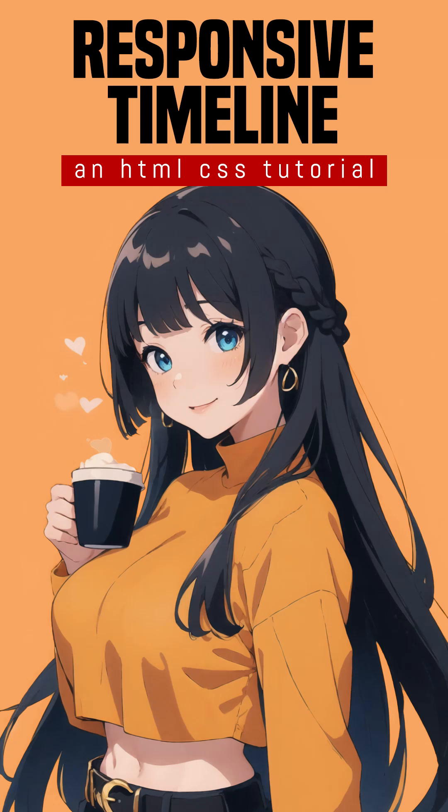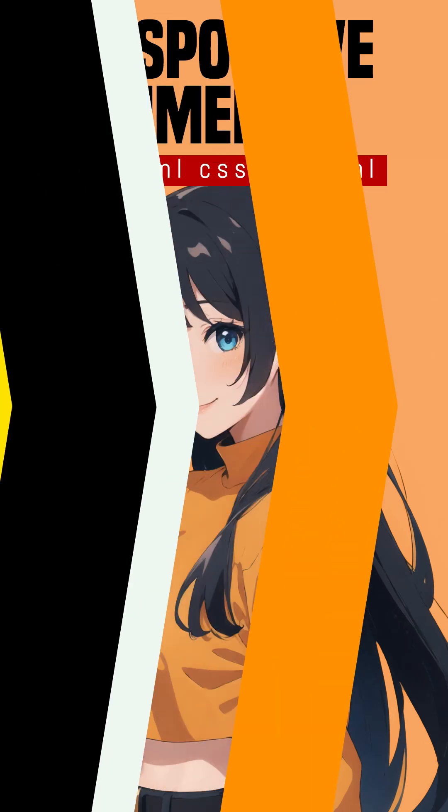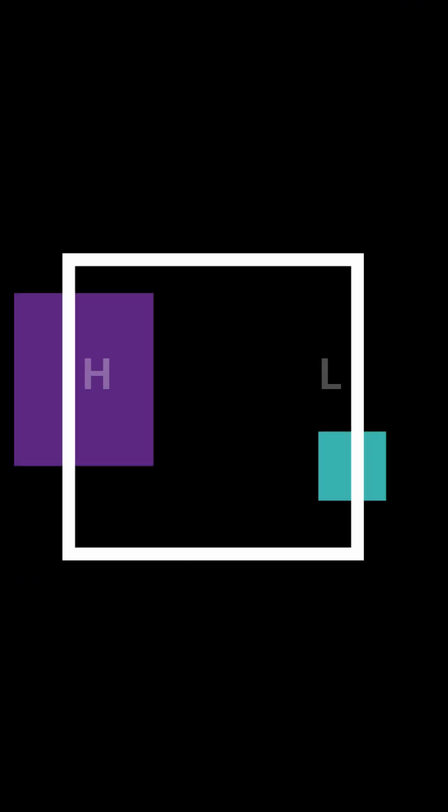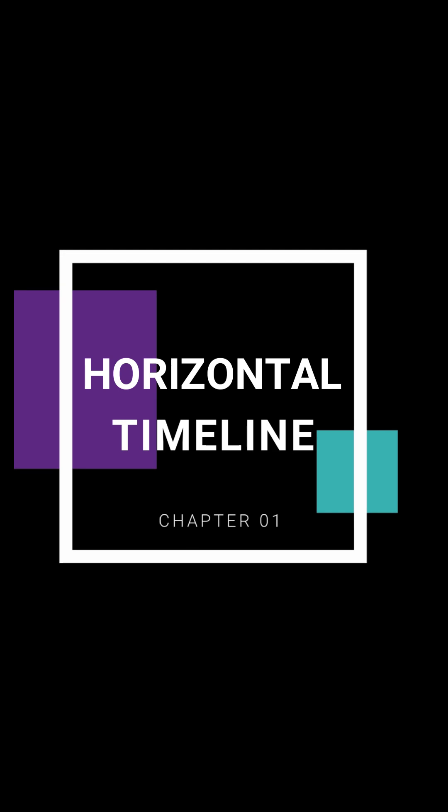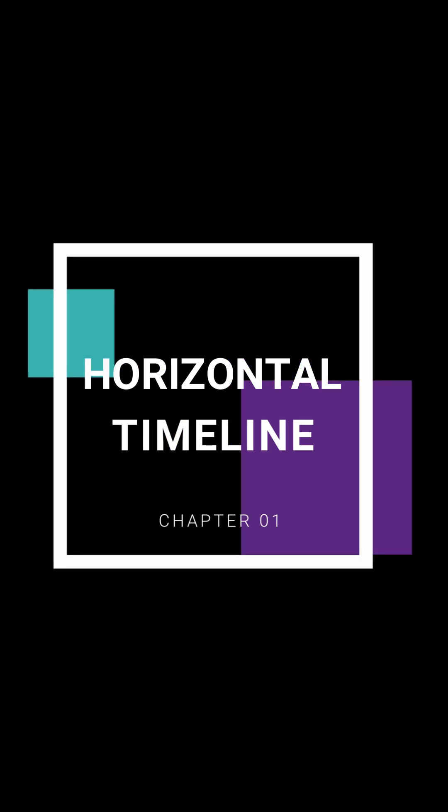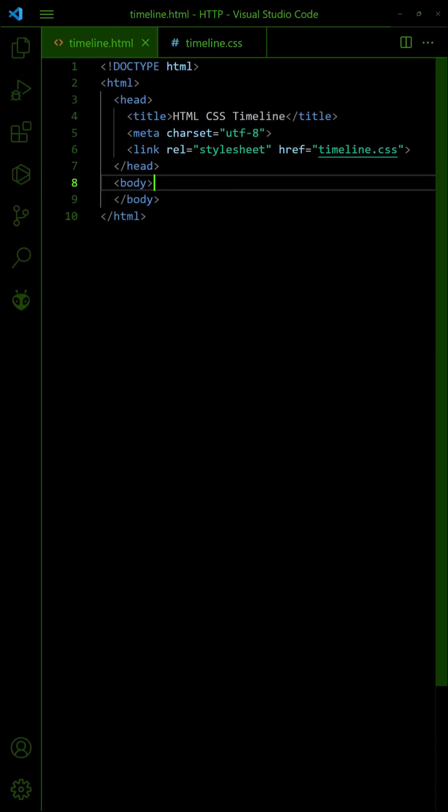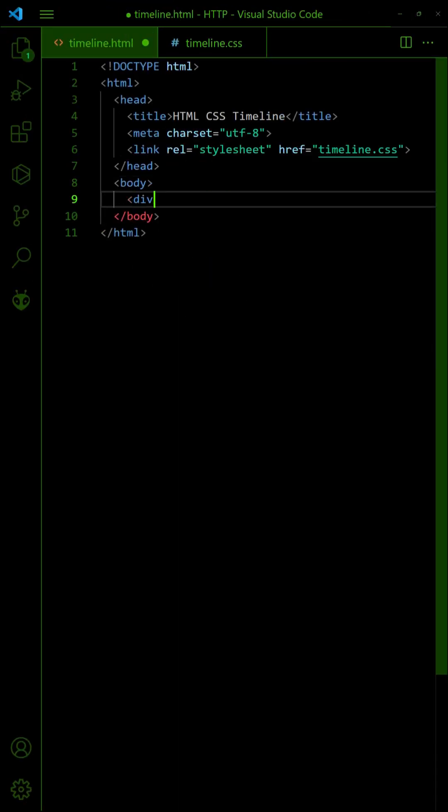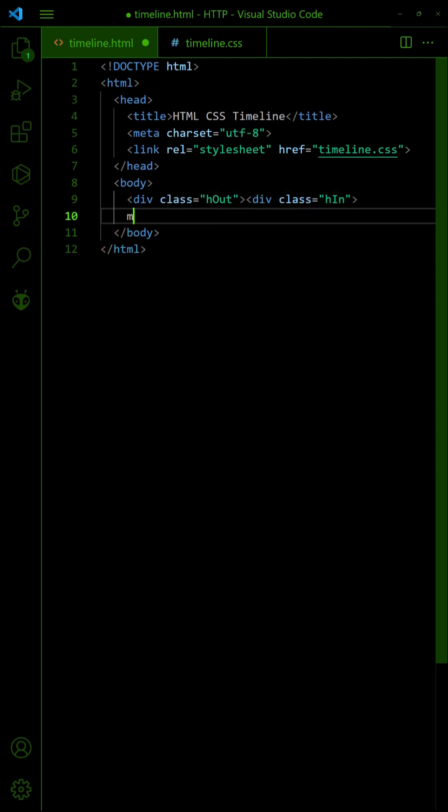How to create a responsive timeline in HTML CSS. Start by creating two div wrappers.